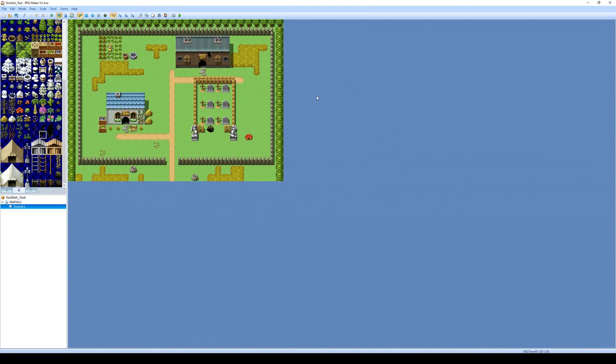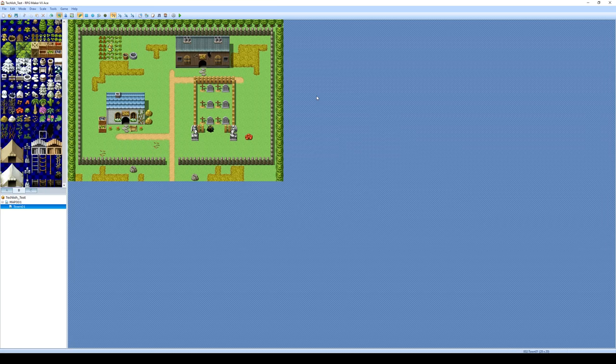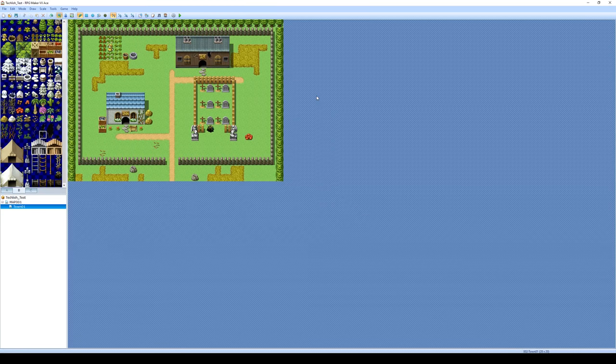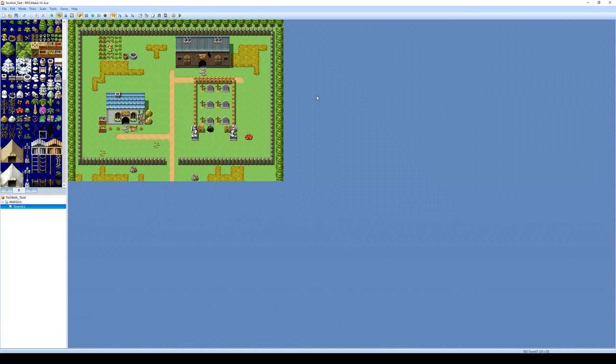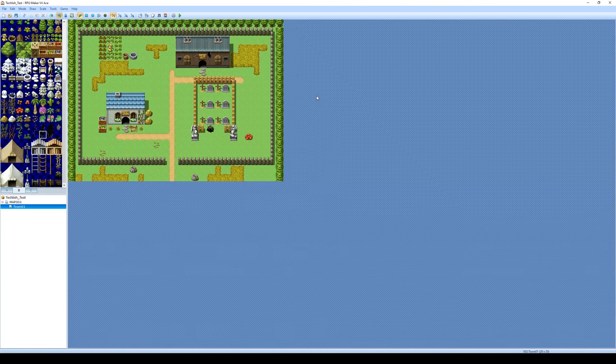So that's kind of a simple way to start designing a simple town by creating a new map and changing the tile set. So I hope that helped. And we will see you guys later.